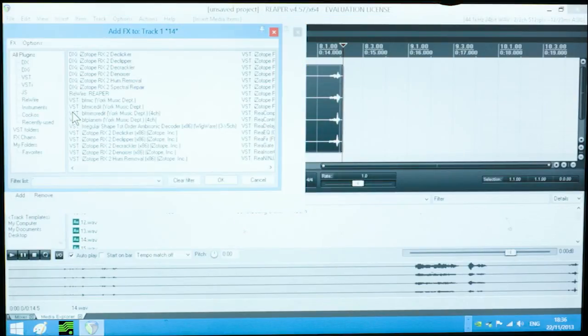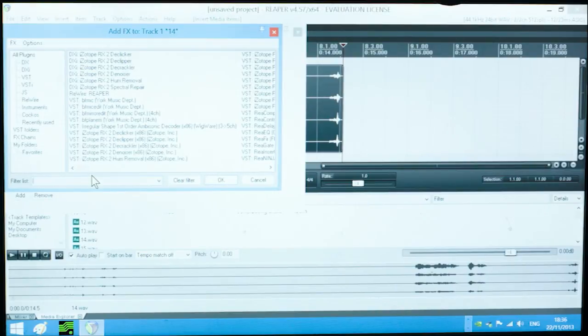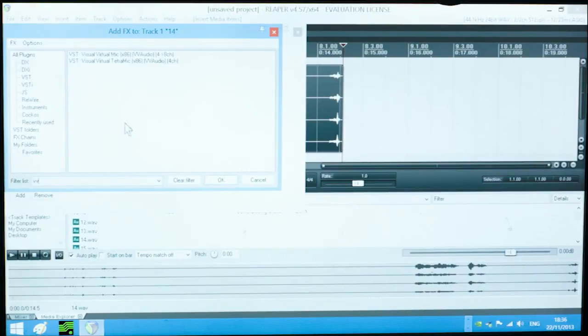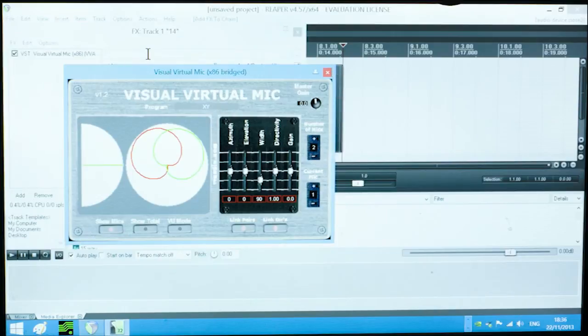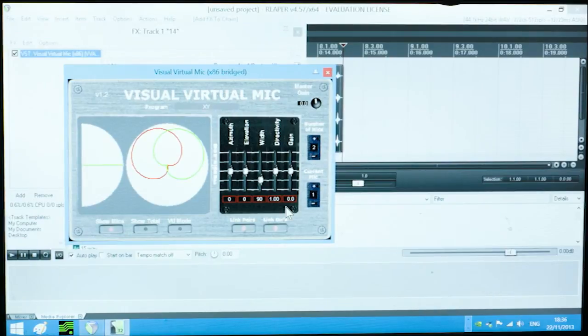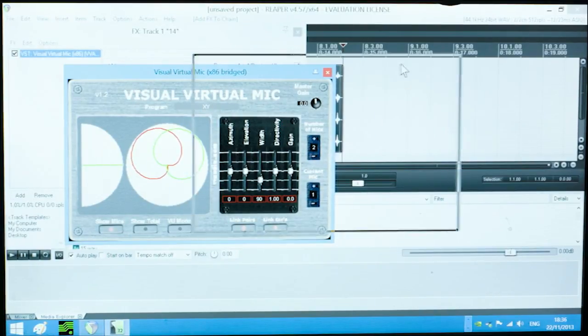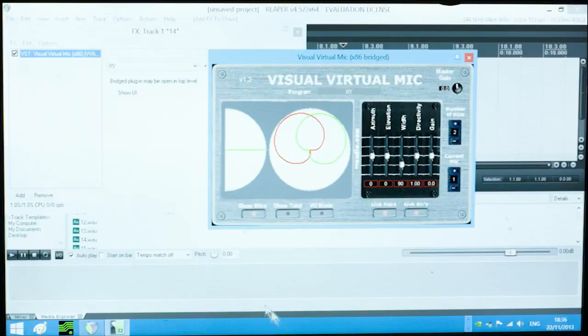Here we're using Reaper. You can load the B-format files you had created earlier, then we launch the VV Mike plugin to work on the acoustics of our recording. We'll demonstrate with a stereo image.